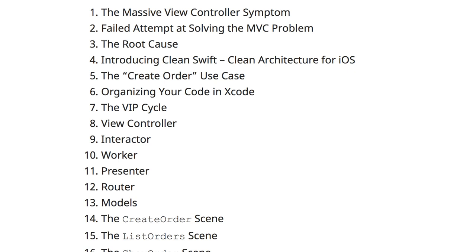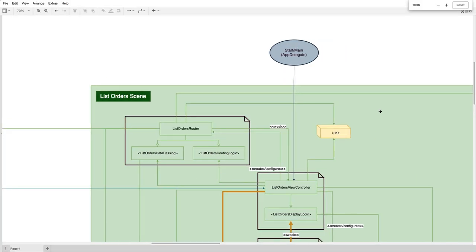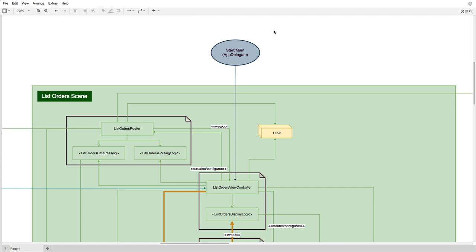So let's have a look at the CleanSwift sample project. You can find the link to the sample project in the video description. I've created a diagram to show the high-level class and module dependencies. As you can see, there are arrows everywhere, crossing module boundaries, so changes to the software can break multiple modules and of course multiple tests. In the CleanSwift sample app, the application is separated in scenes — we have a list order scene, a create order scene, and a show order scene. As with all iOS applications, it starts at the AppDelegate, and the first view to show up on the screen is the list orders view controller.